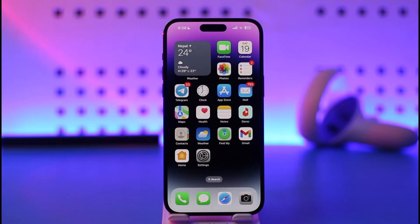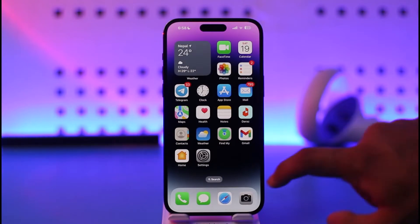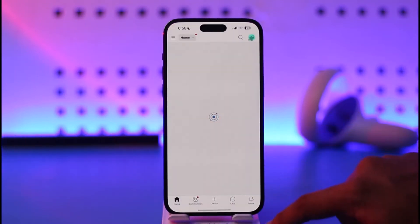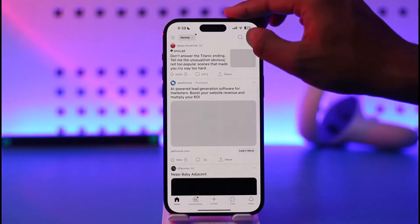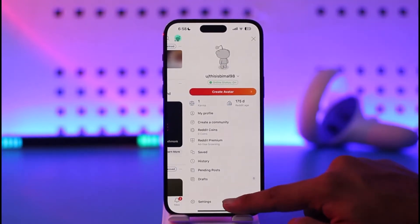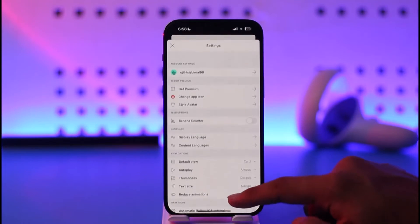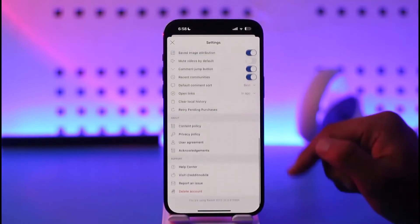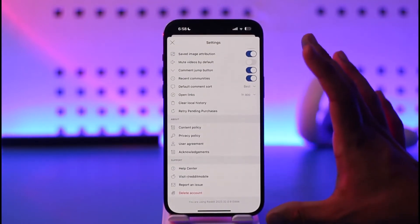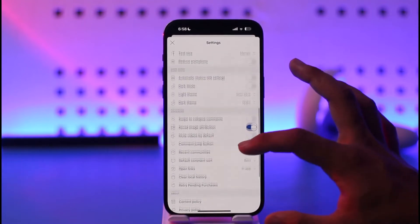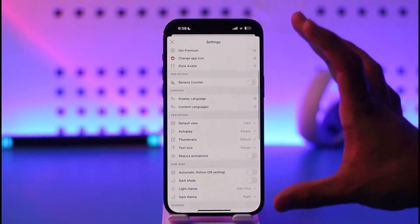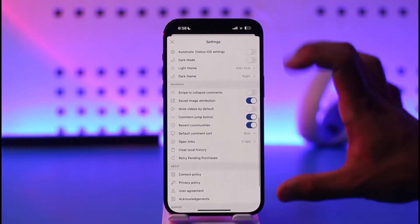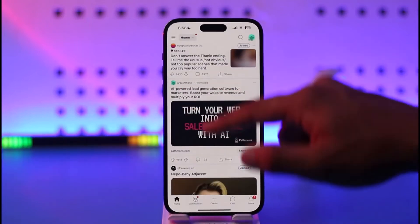Now, if you had an Android phone instead of iOS, when you open the Reddit application and tap the profile icon and go to Settings, you would be able to find the NSFW settings inside the Settings. But as you can see, we are not able to find the NSFW content or anything like that inside the Settings option of the Reddit app on iPhone.